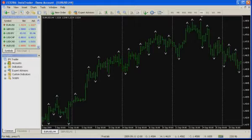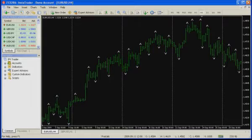Strictly speaking, the fractal concept used in the context of financial markets technical analysis and this indicator is not quite correct. The fractal by Bill Williams does not have much in common with a fractal description used in mathematics. However, this title has acquired wide recognition and we are also going to use it. As it was mentioned earlier, a fractal is a specific price formation described by Bill Williams.